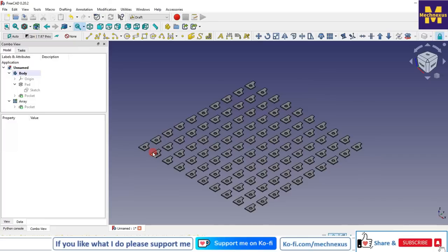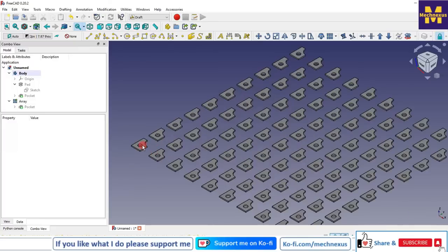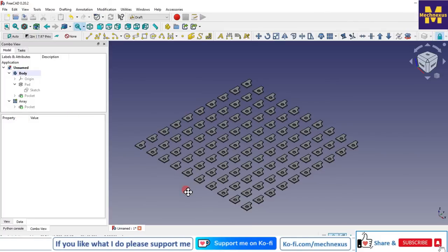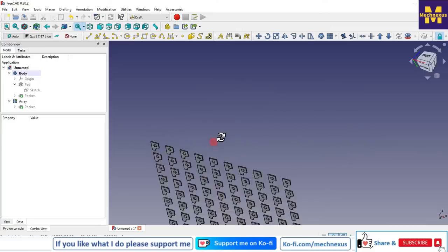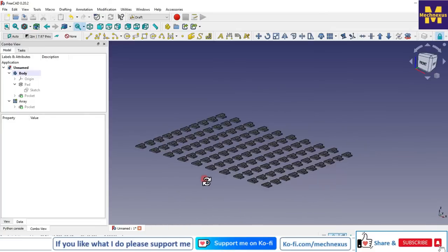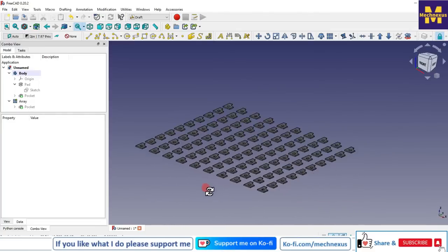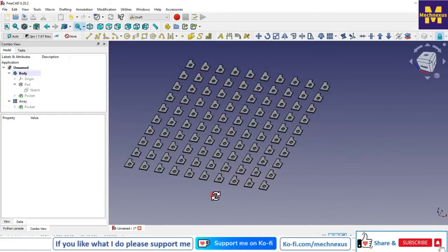You can see that it got modified. So this is a very small tutorial for beginner users to learn copying and arranging shapes in a grid in FreeCAD. I will come with more useful tips and tricks on FreeCAD.